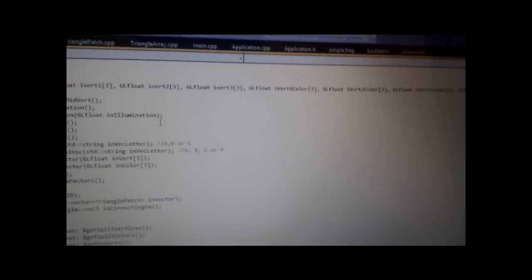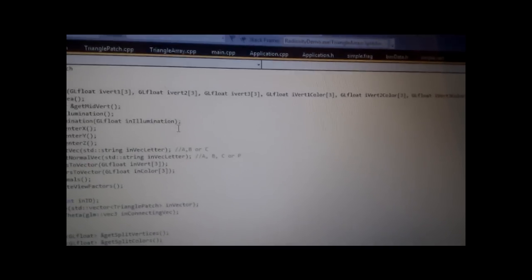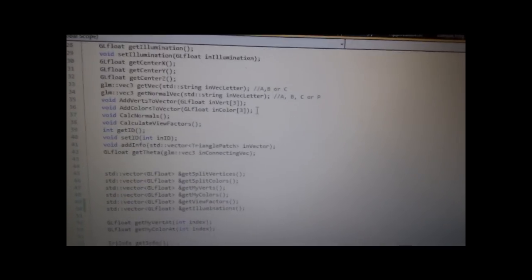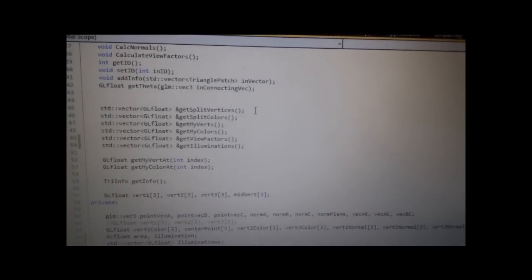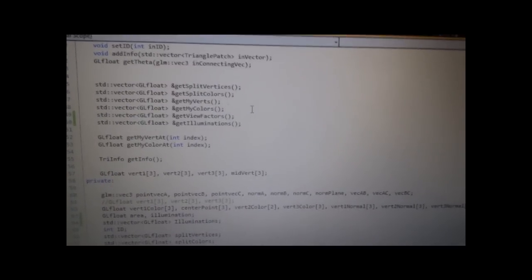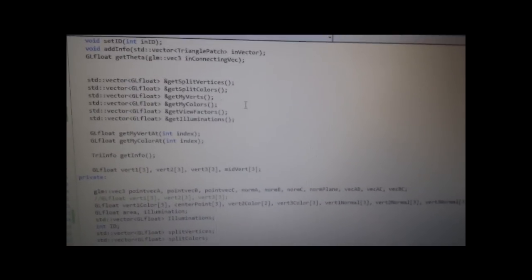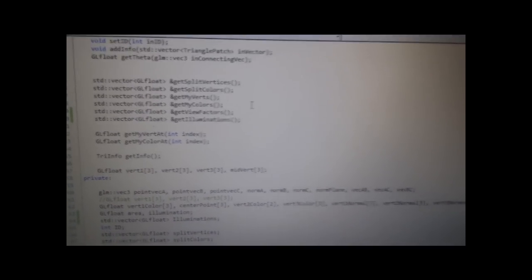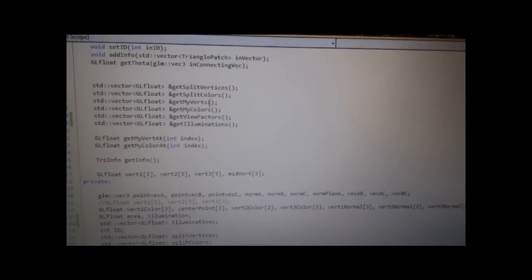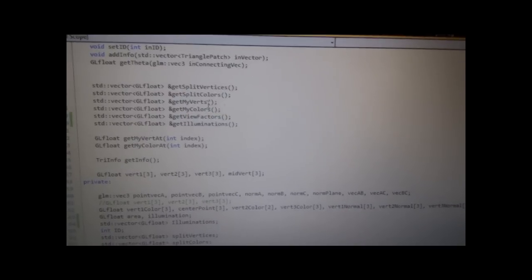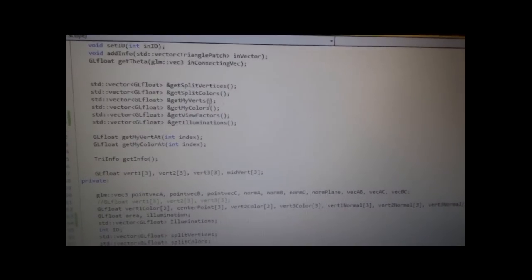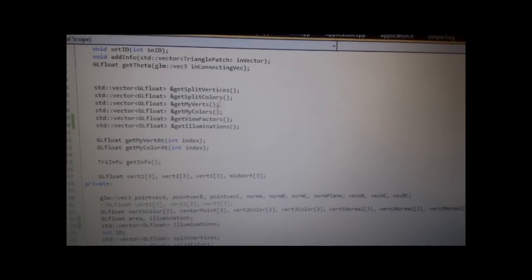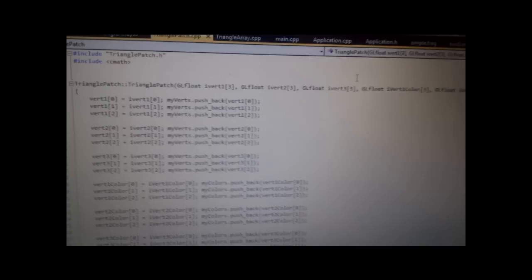Firstly, we'll start with the TrianglePatch. This holds all the normal information you expect: TrianglePaths, Vertices, Colors, Normals, Centers, that kind of thing. It also holds vectors which hold the same information, the colors and the vertices.